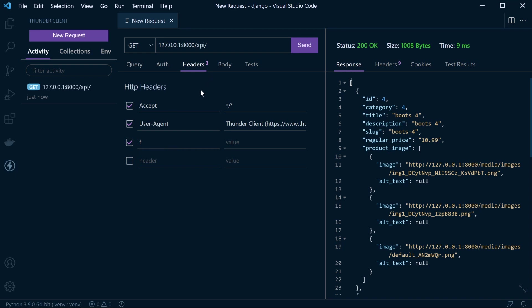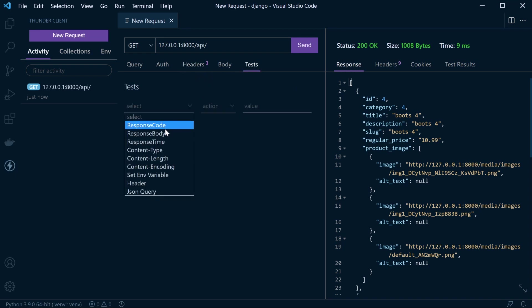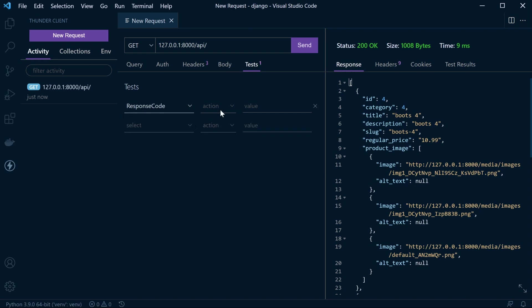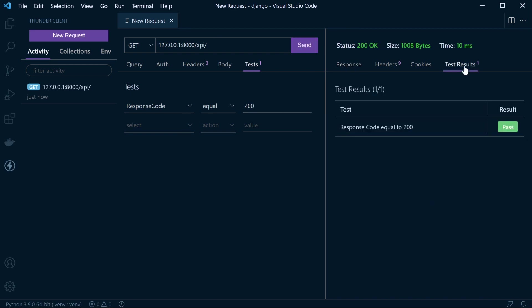Here, for example, we could run a test. Maybe we want to run a simple response code test. It should equal, for example, 200 status. Let's go ahead and do that. You can see now we've got a test result. Test result is passed, so our endpoint is active.